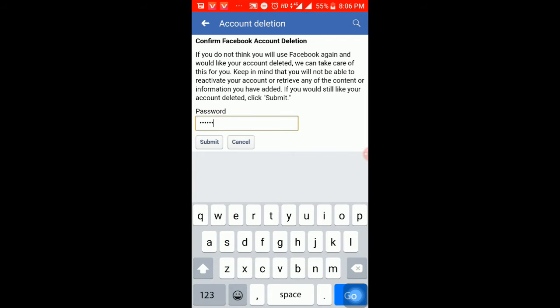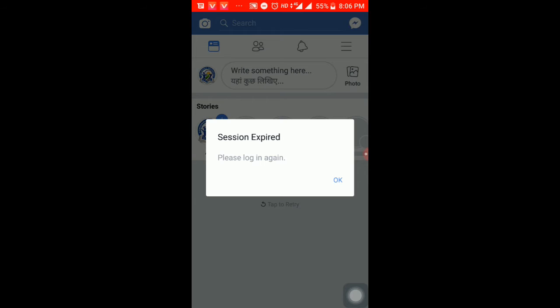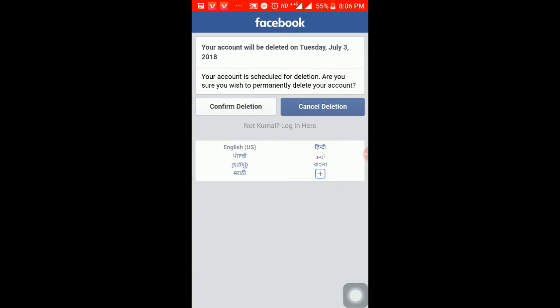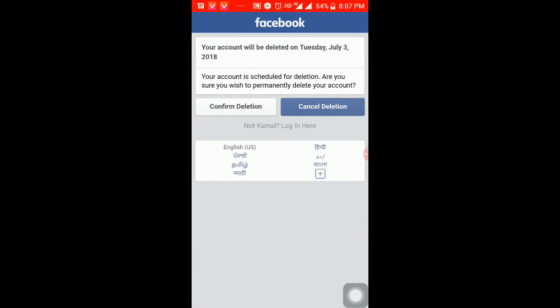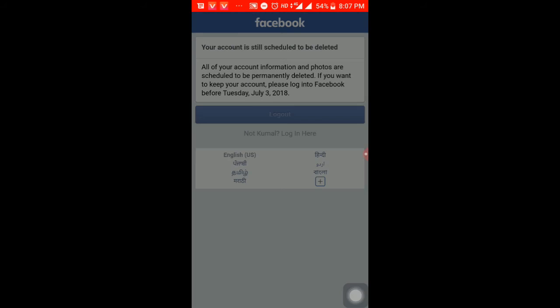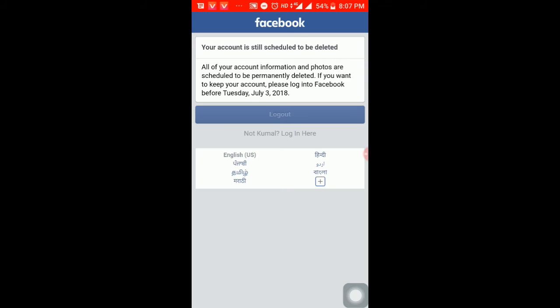Please log in again. How do I make a Facebook account? Confirm deletion. Facebook is deleted. This is the password. Remove the device. Let's see how to remove the device.